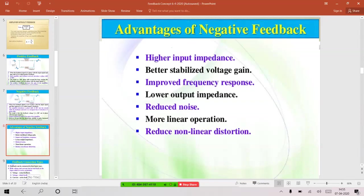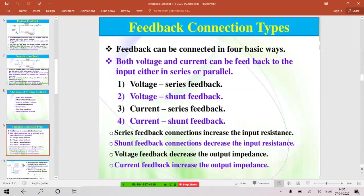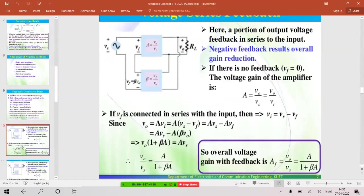Next, the connection types for feedback — the methods of feeding a signal from output back to input. There are four mechanisms: voltage series feedback, voltage shunt feedback, current series feedback, and current shunt feedback. Out of these four, only the first one — voltage series feedback — is important for our syllabus and that is the topic we are going to discuss. In voltage series feedback, voltage is fed in series with the input; the output is taken and fed in series with the input.